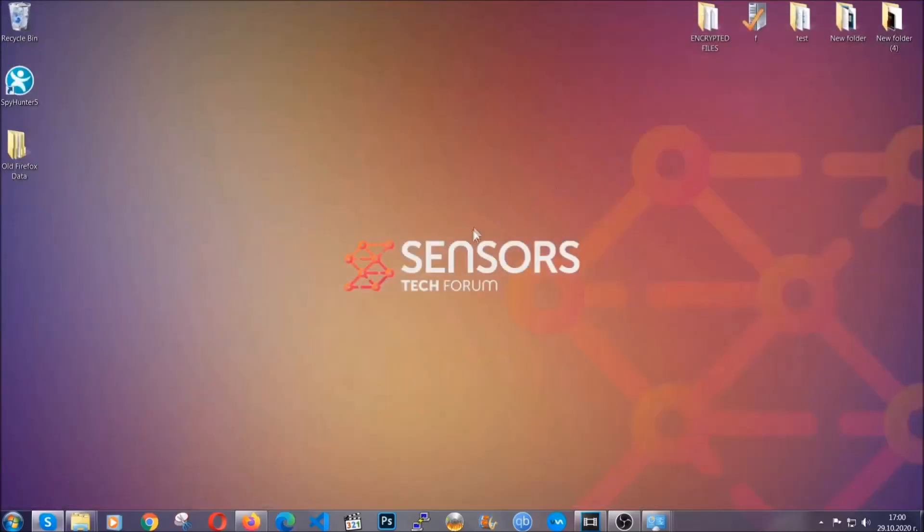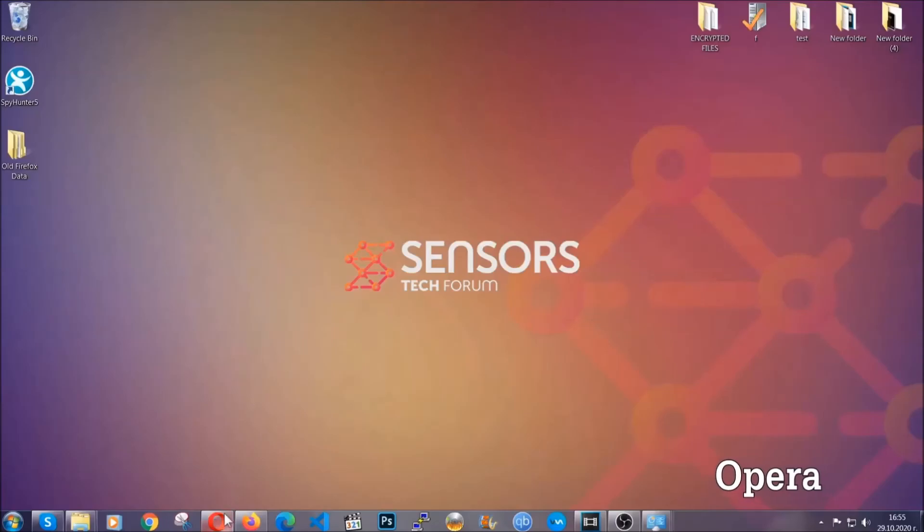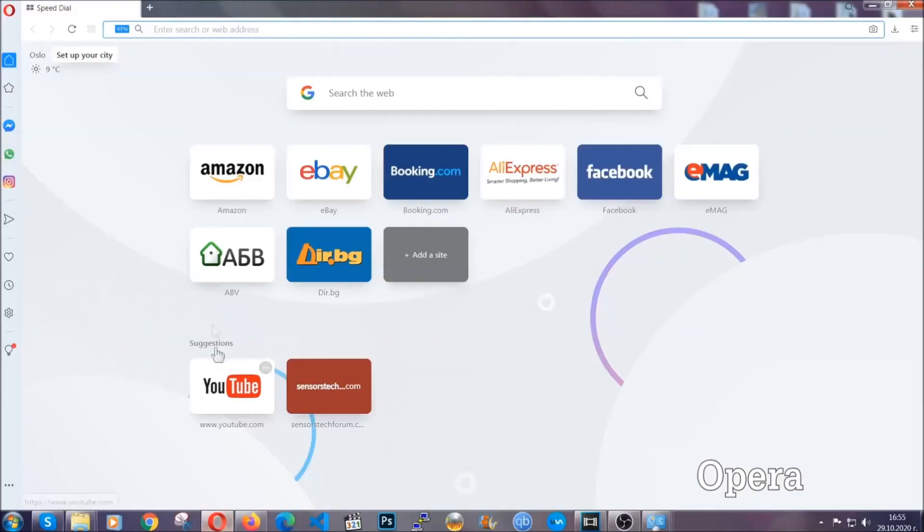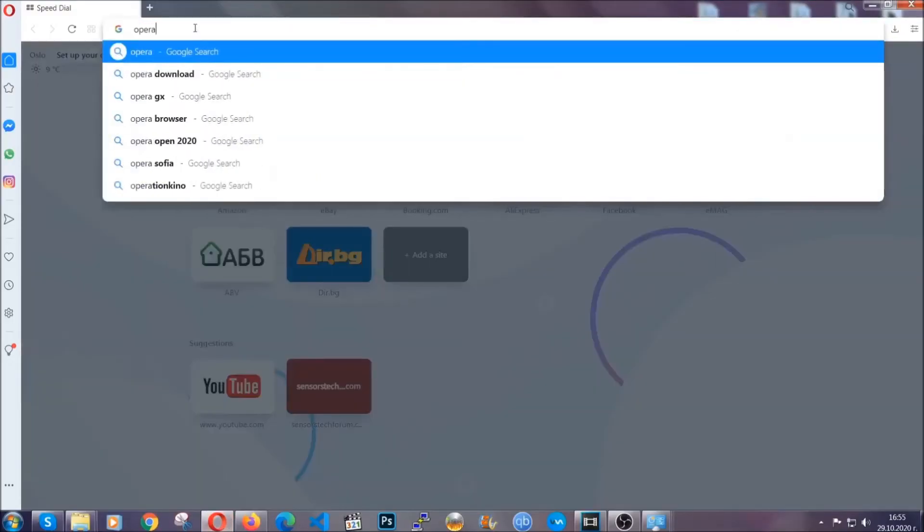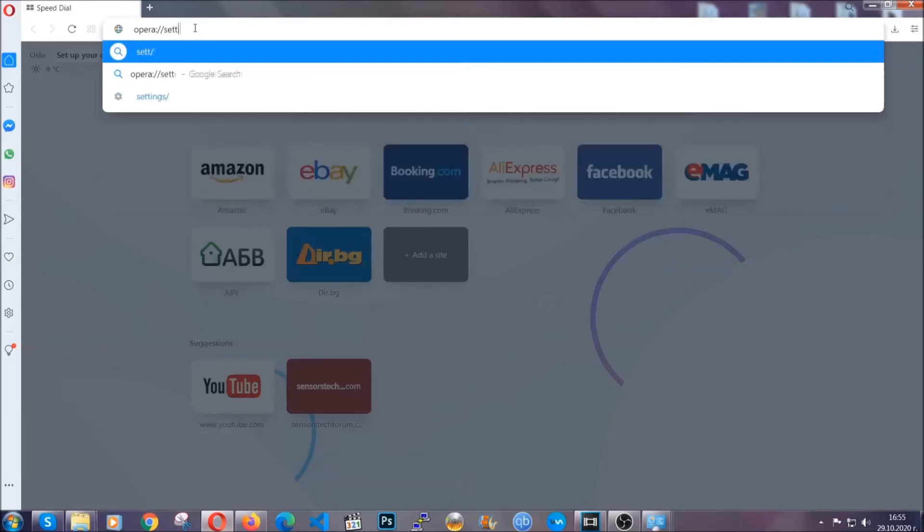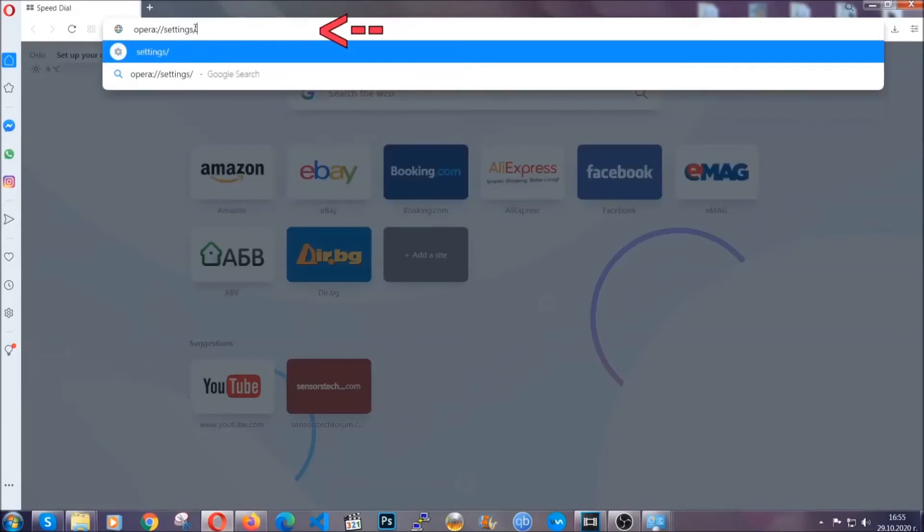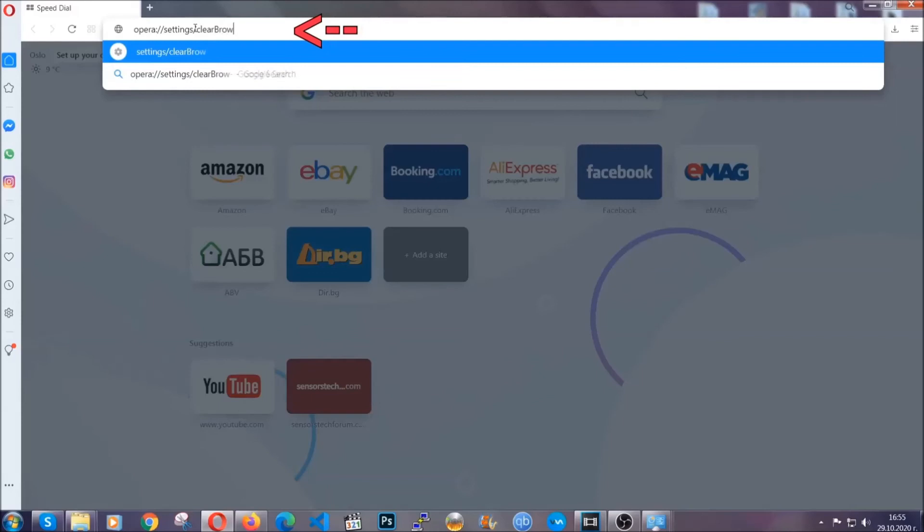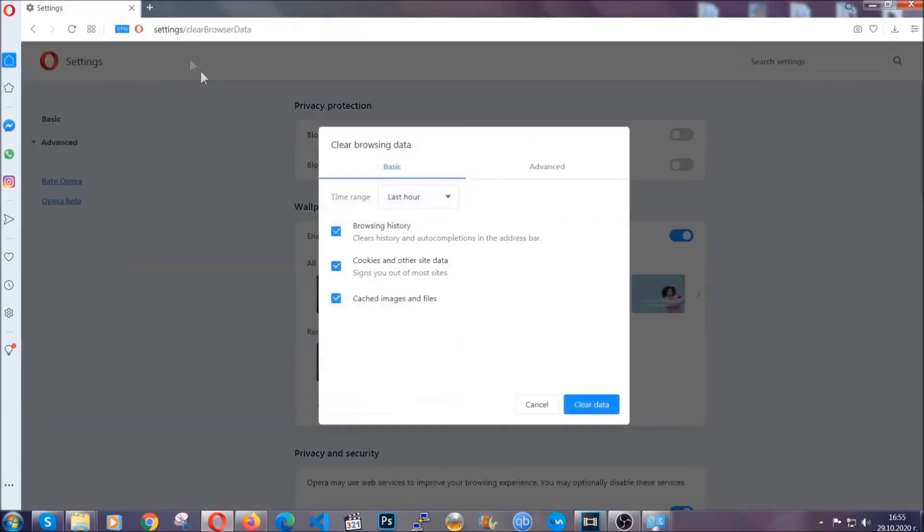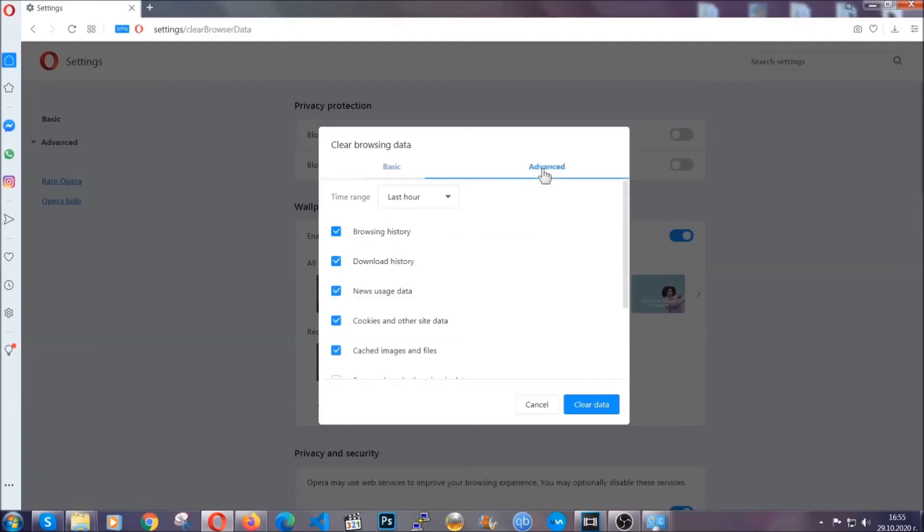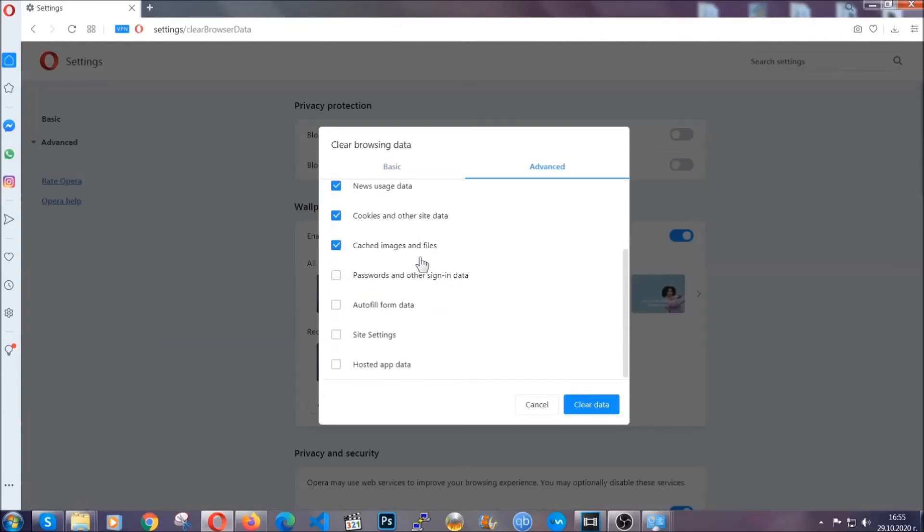The next browser I'm going to show you is Opera. In Opera browser, you're going to click on Opera and you're going to go to the address bar and then you're going to type Opera colon slash slash settings clear browser data. It's very similar to what Edge and Chrome actually do. So you're going to click on advanced and then you're going to tick everything, select all time,